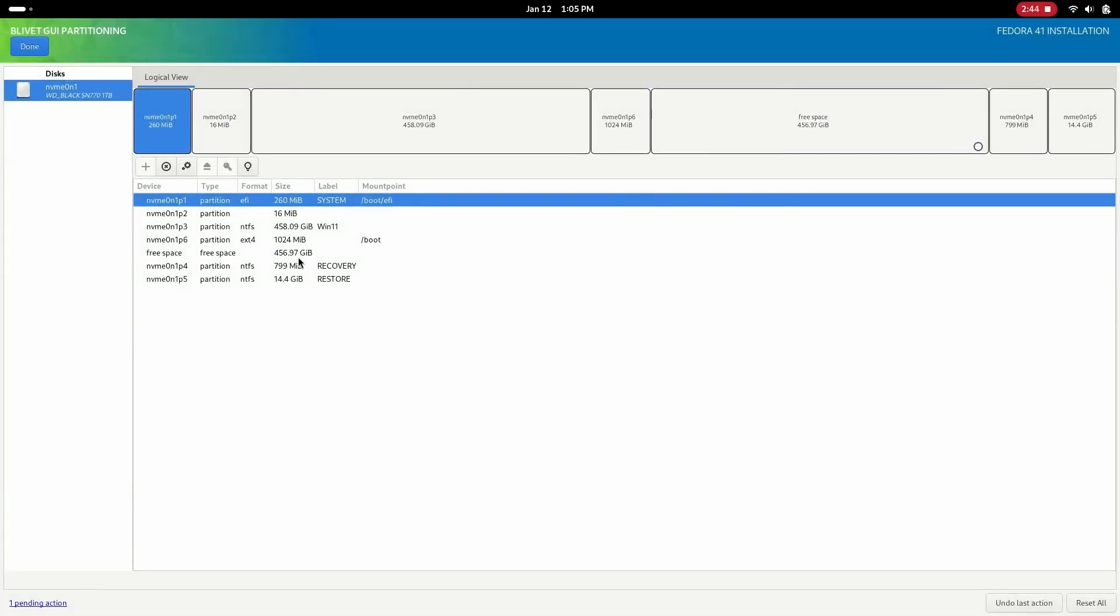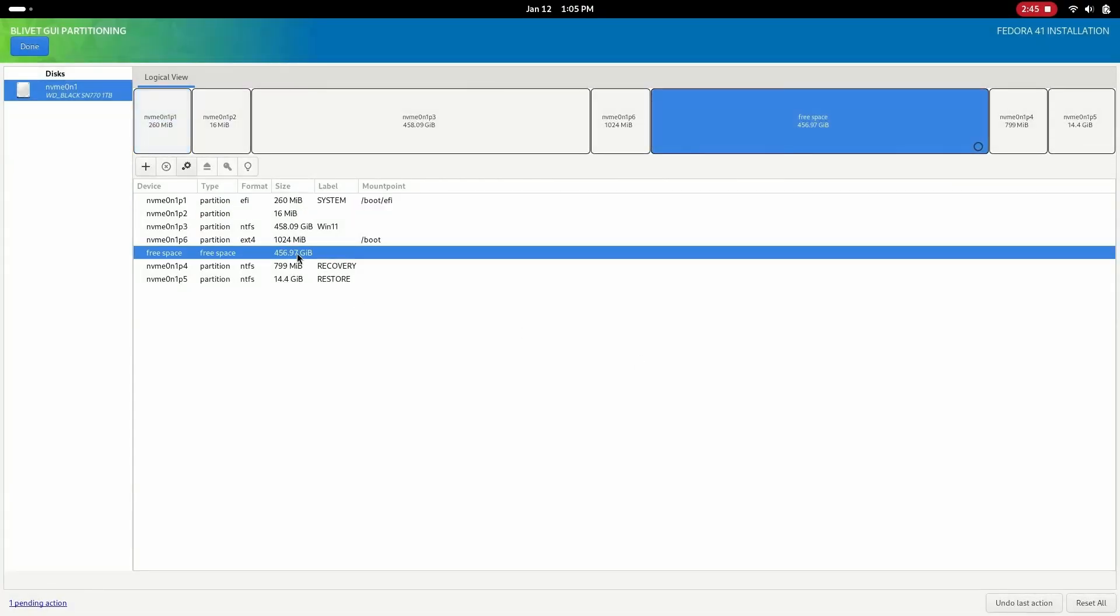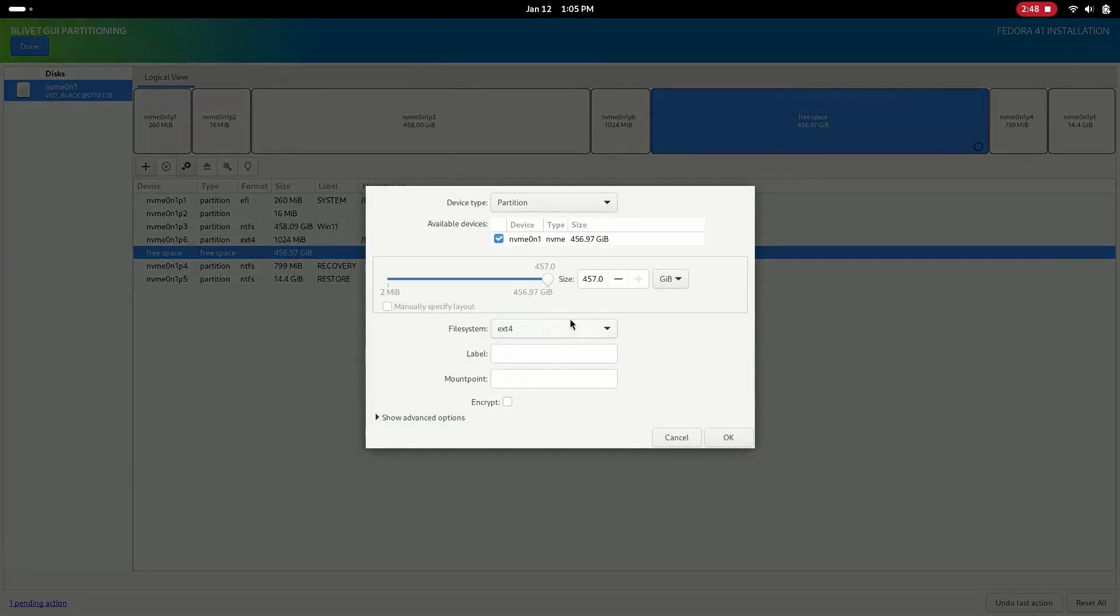After that we will create a 150 GB Btrfs partition for root and set the mount point as forward slash.